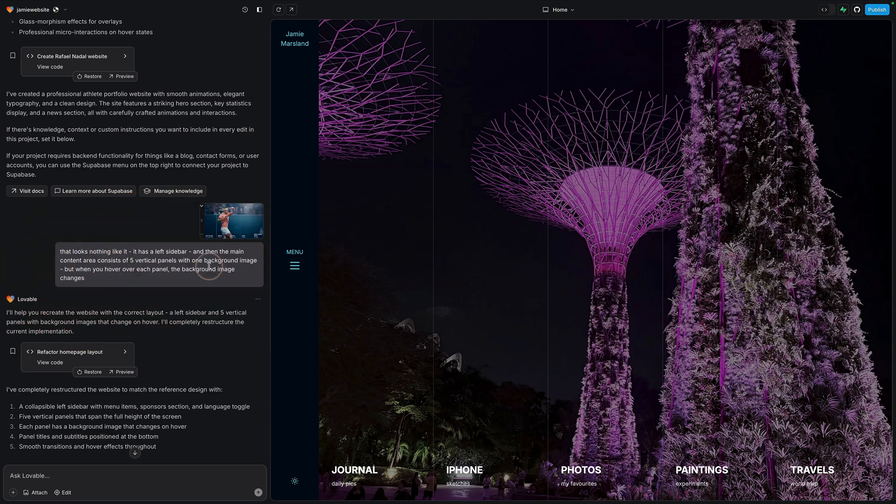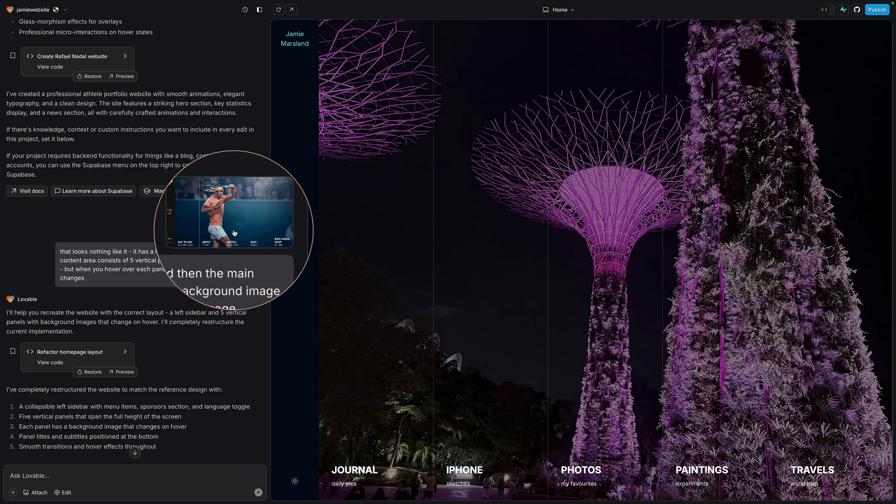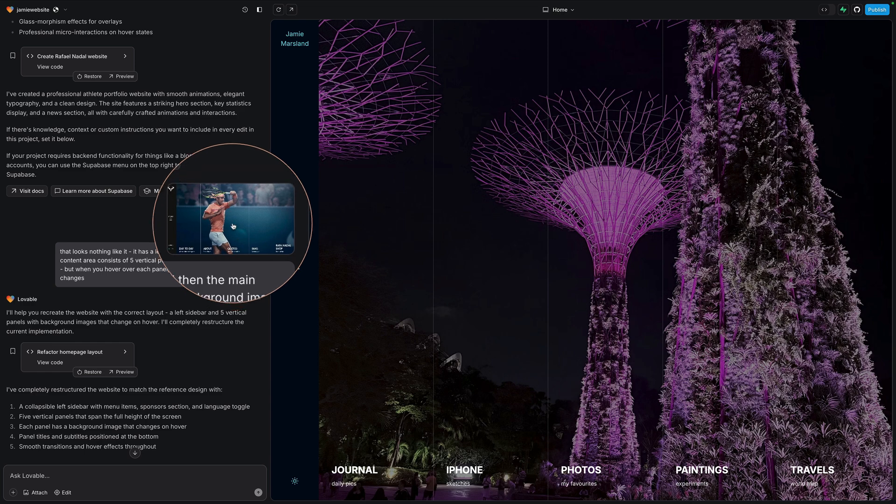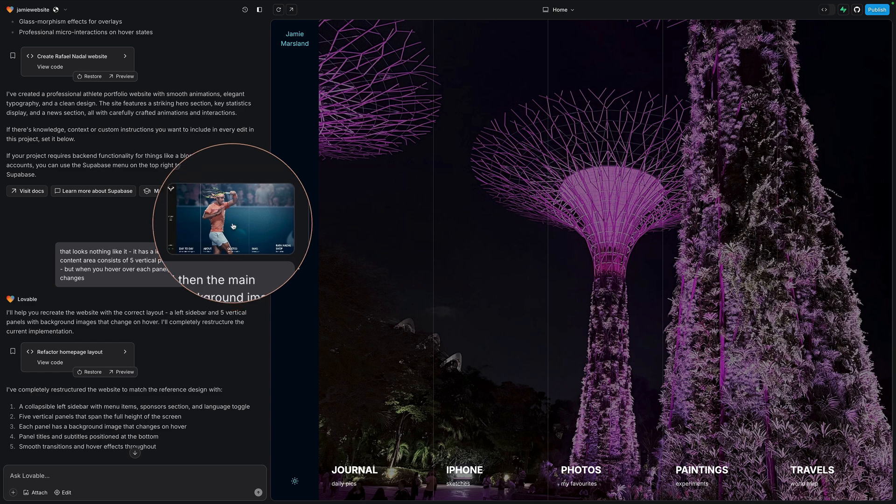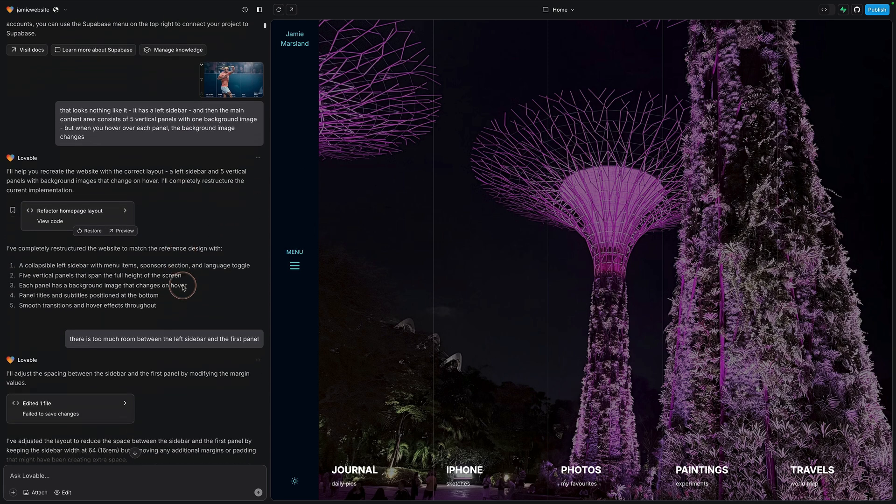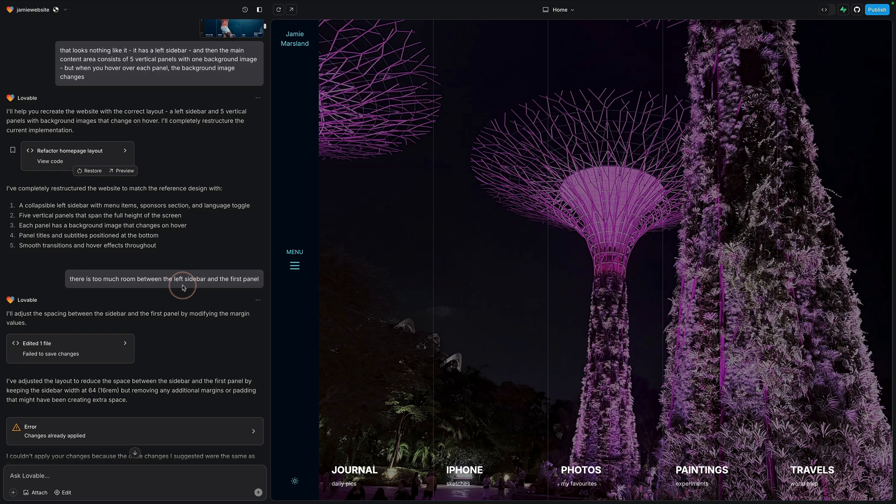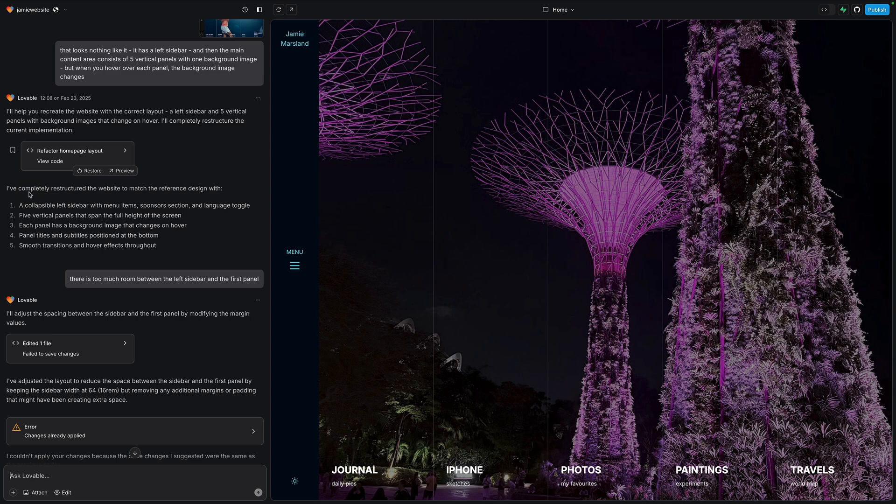So then I went back and said, that looks nothing like it. It has a left sidebar and then the main content area consists of five vertical panes. So what you've got to do with AI, you've got to assume that it's not going to get it right first time. You've got to prompt and re-prompt at the moment. But what I also did here, you can see I uploaded a screenshot of the actual website that I wanted and that seemed to really help it. And then it got much, much closer. And then from that point on, I was just doing little tweaks to it. So you can see here, it says, this is loveable coming back and it's talking to me. And again, one of my strong pieces of advice here is imagine it's a designer or developer sitting next to you and talk to it as if it was a designer. Just don't just assume that it's going to get everything right.